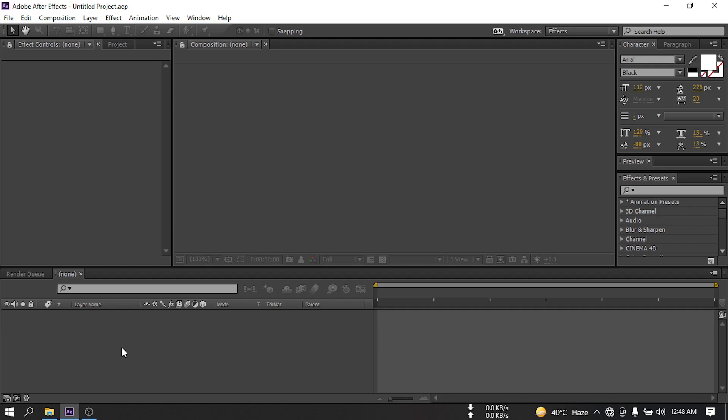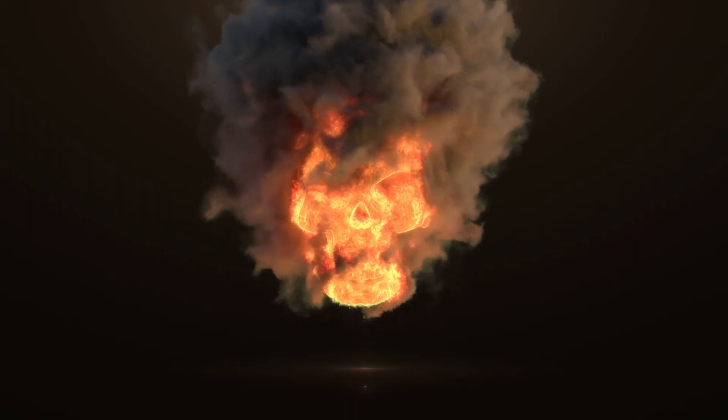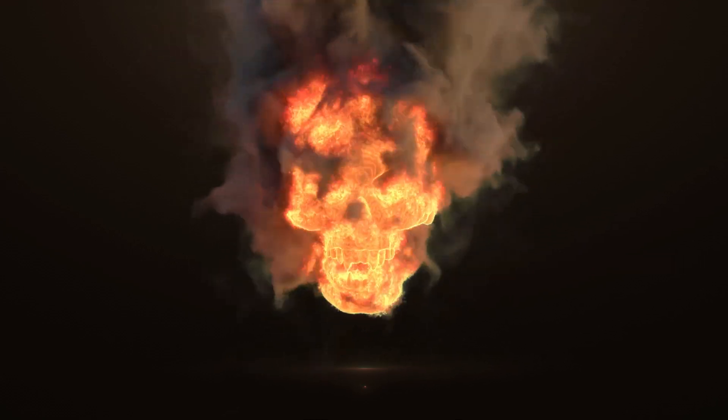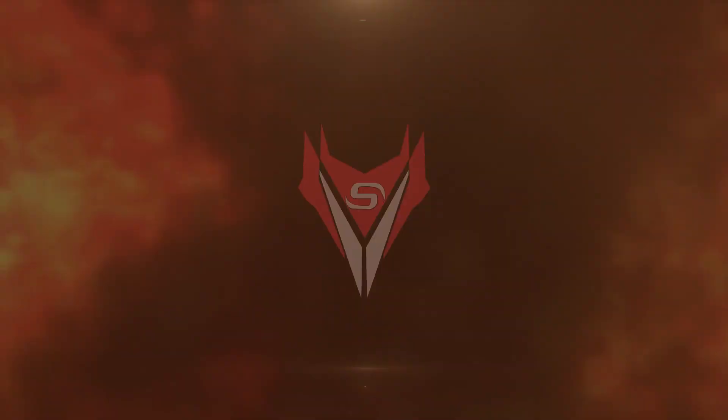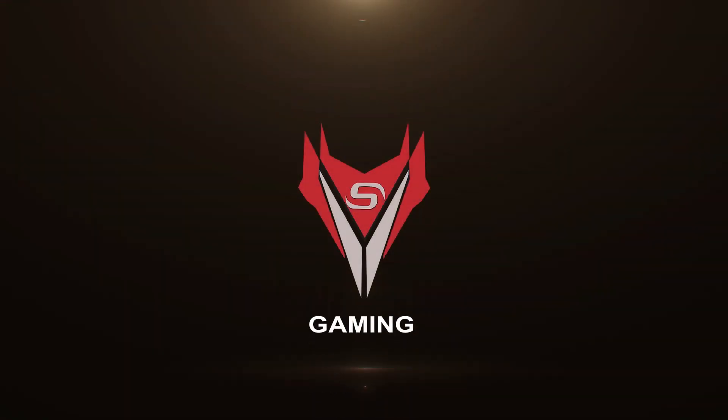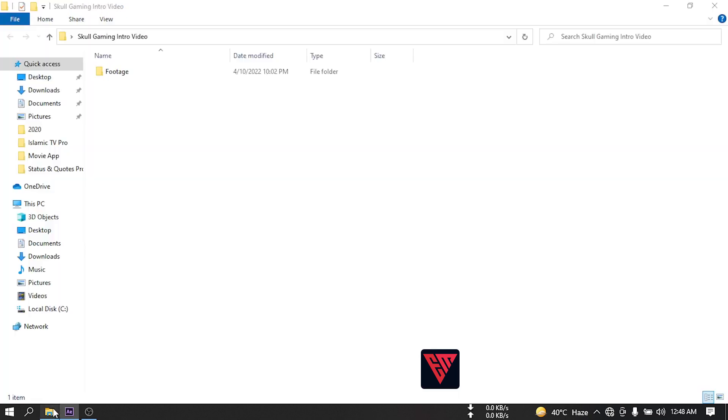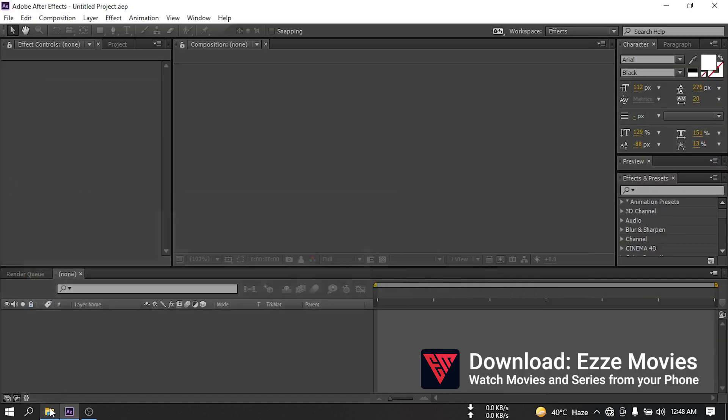Before starting this tutorial, let's have a look at what we're going to create today. So this is the animation we're going to make in this video. To make this video I'm going to use some stock footage. You can download all of them from the link in video description. Now let's get started.